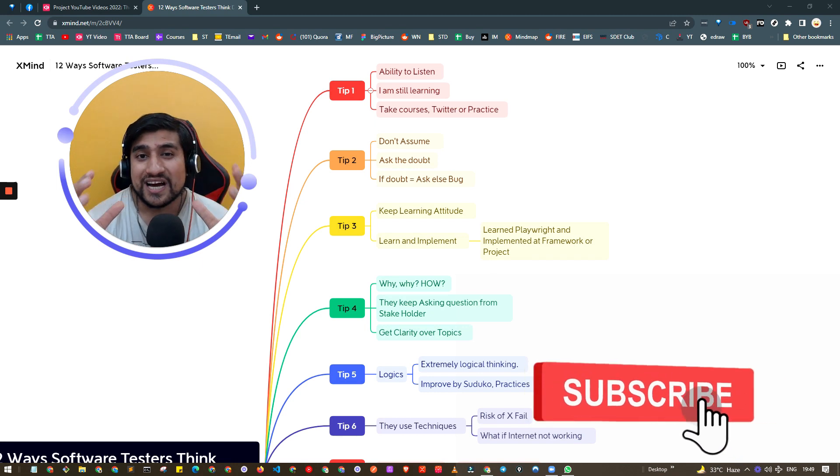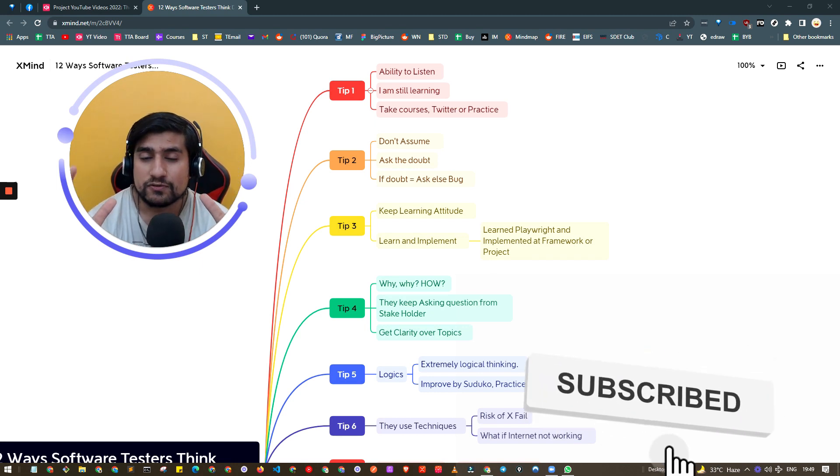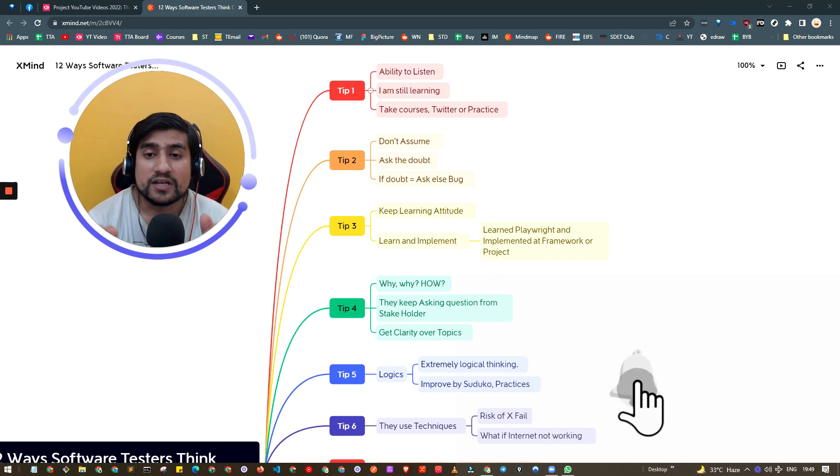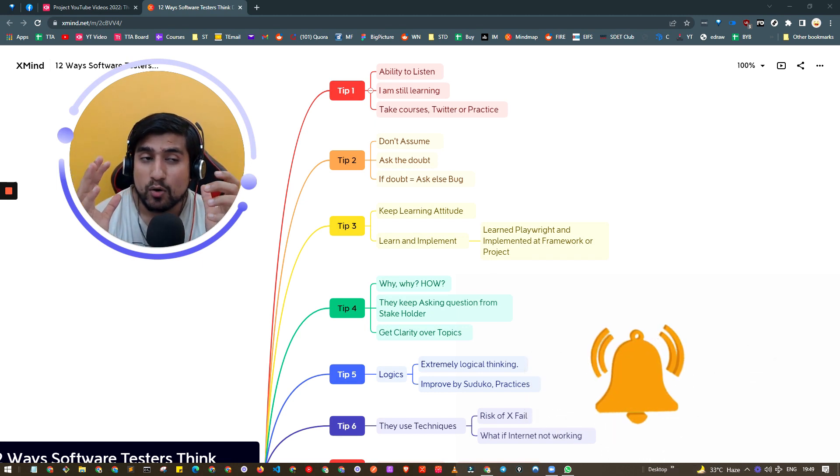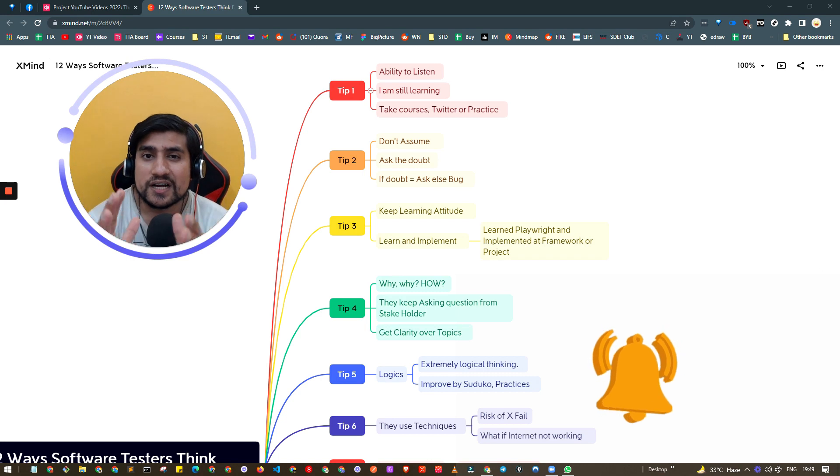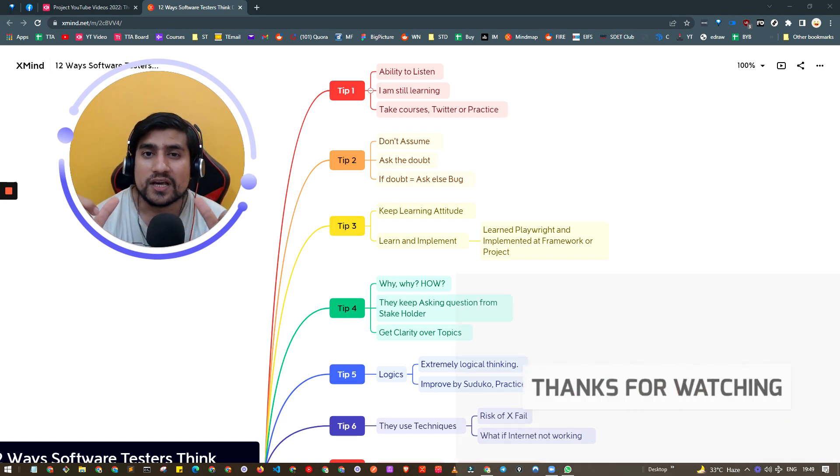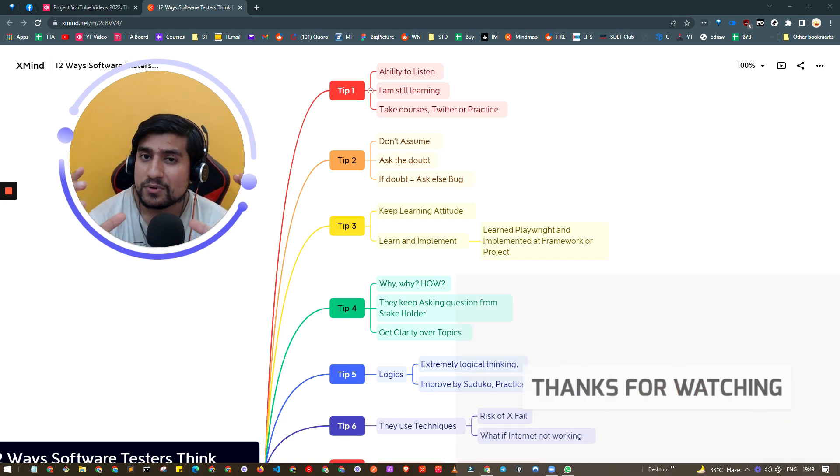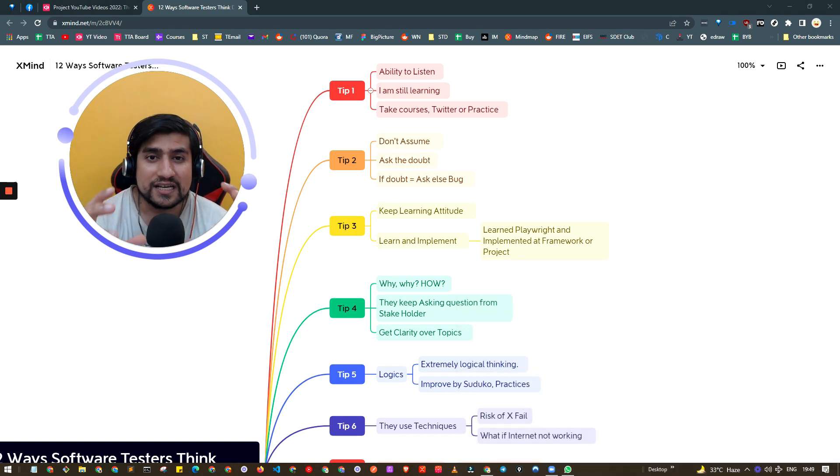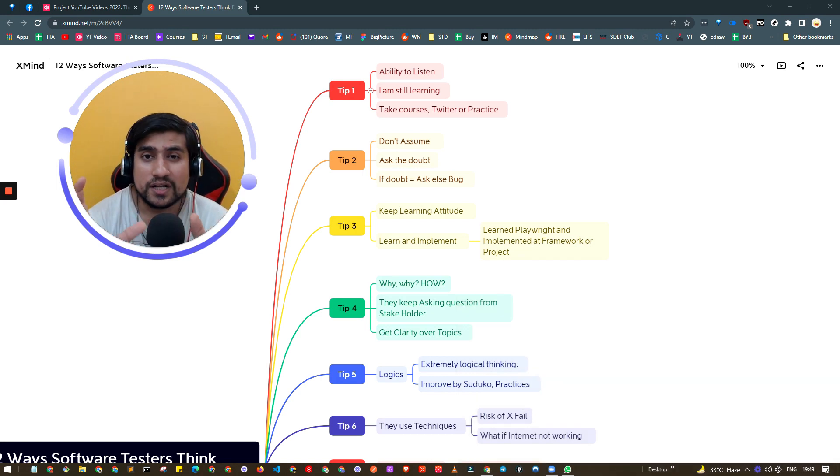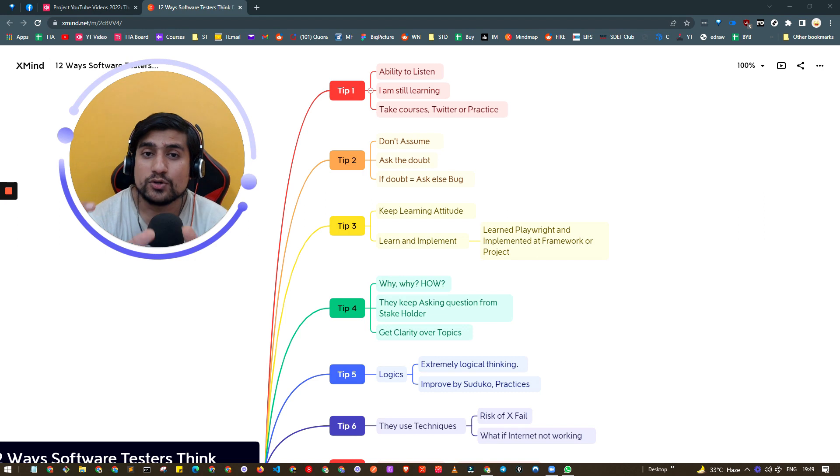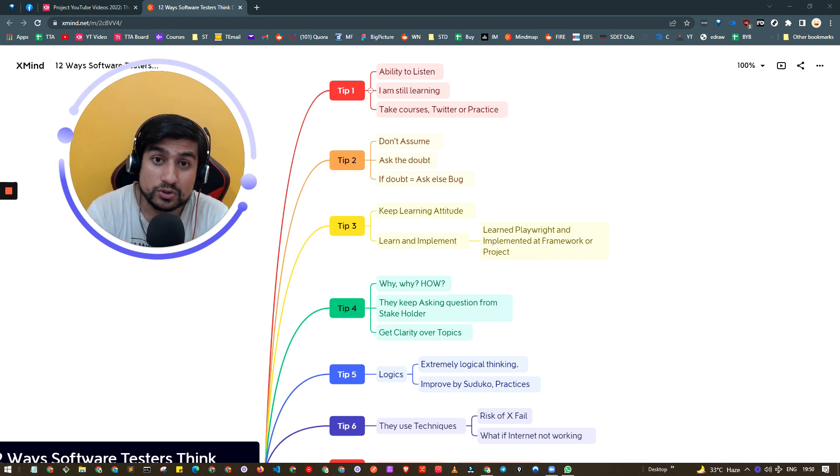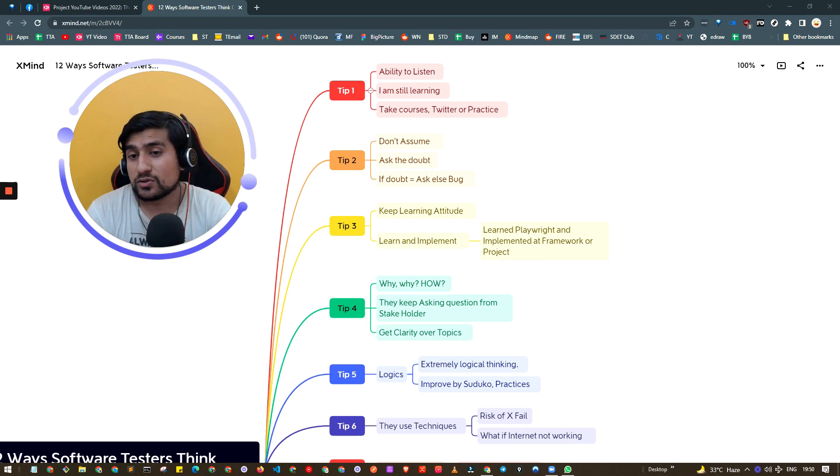What I've seen is if you're good at listening, almost 70% of the time you'll be able to catch bugs because you'll understand what they're saying and you'll be able to correctly map requirements to test cases.